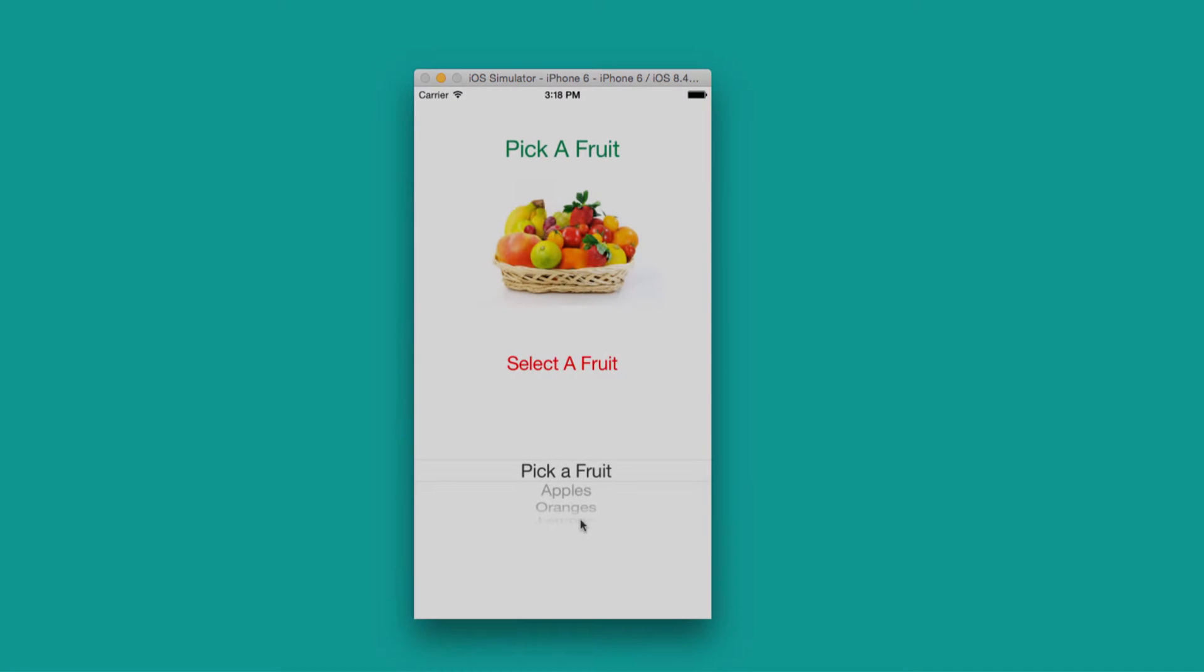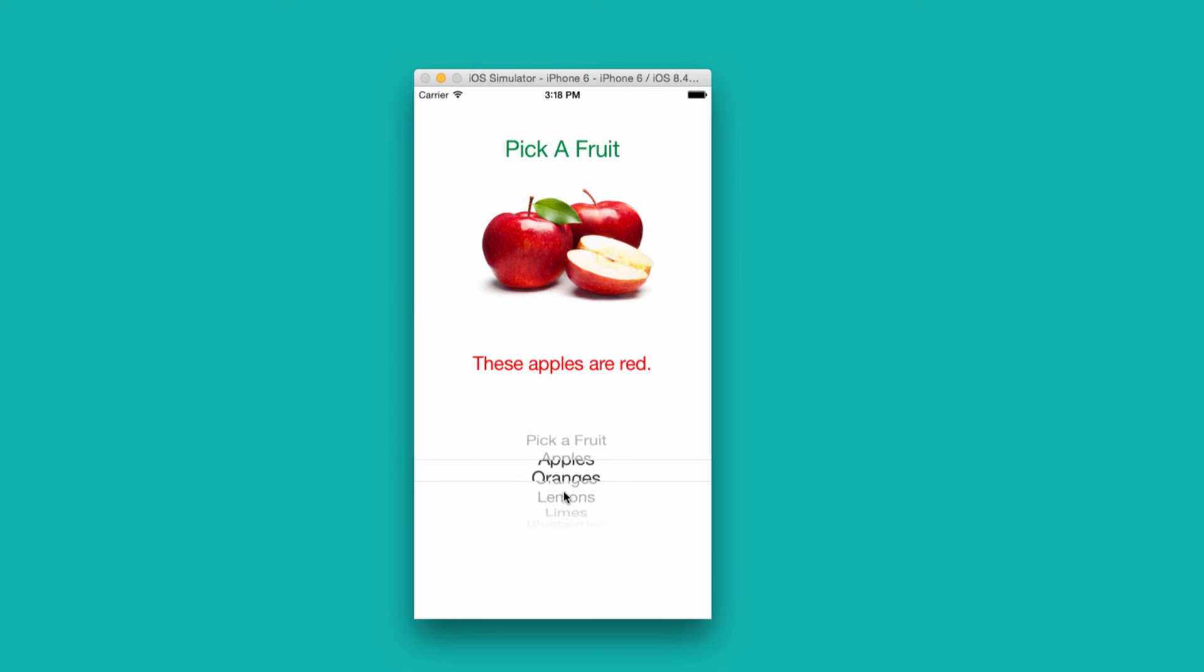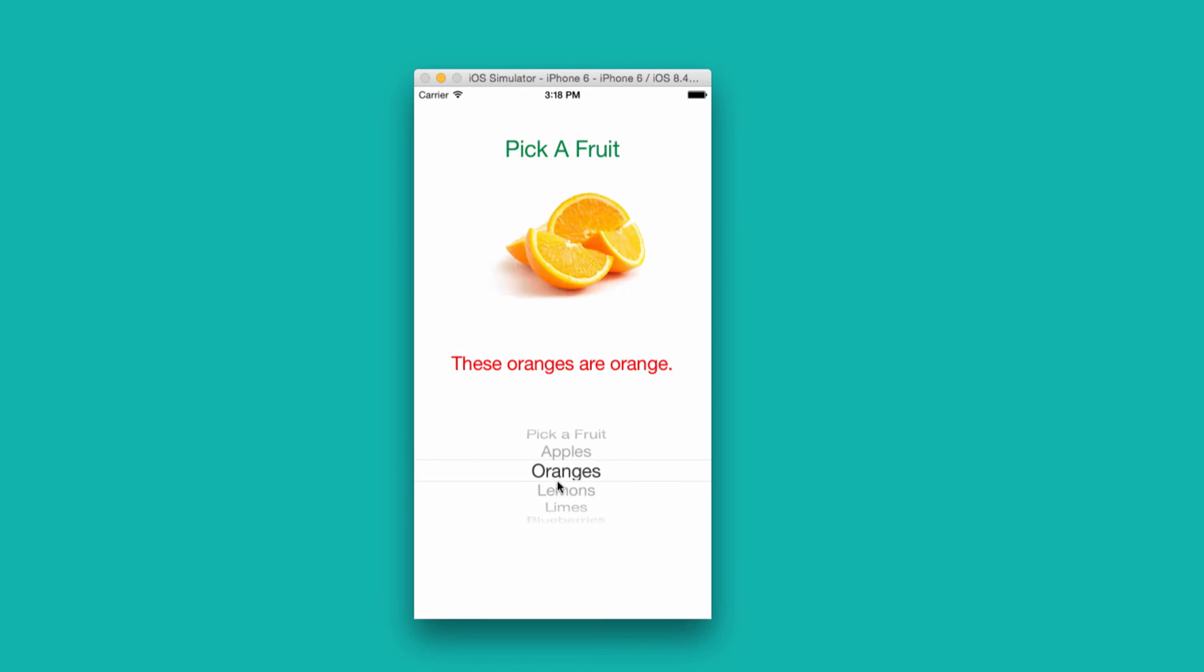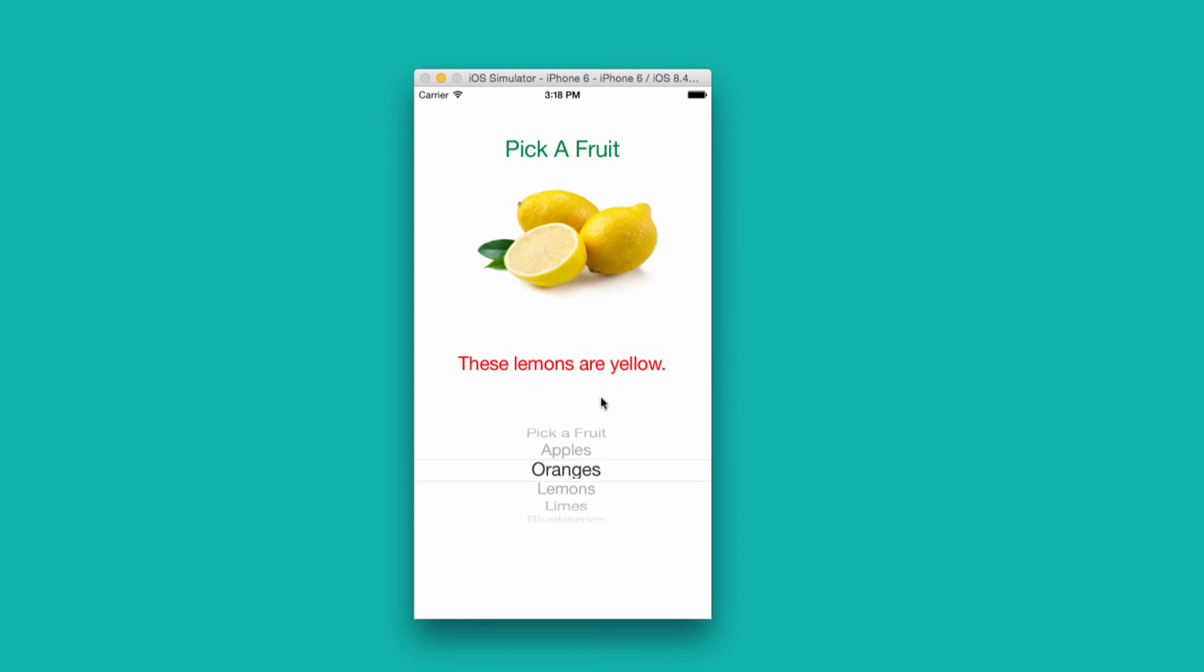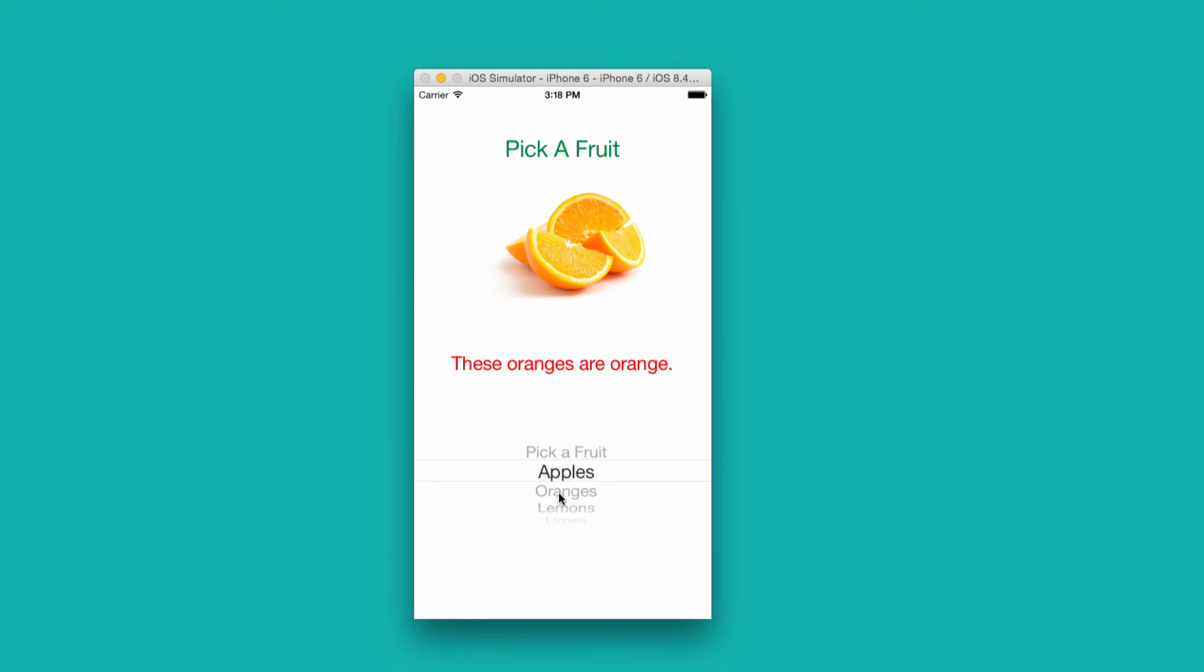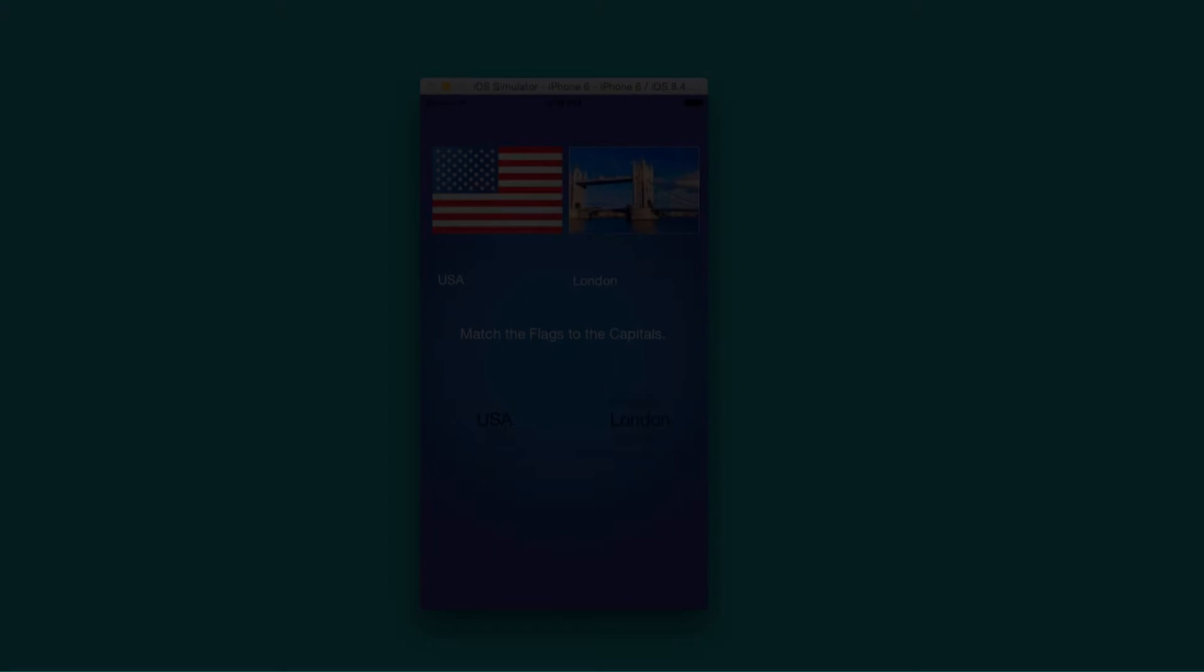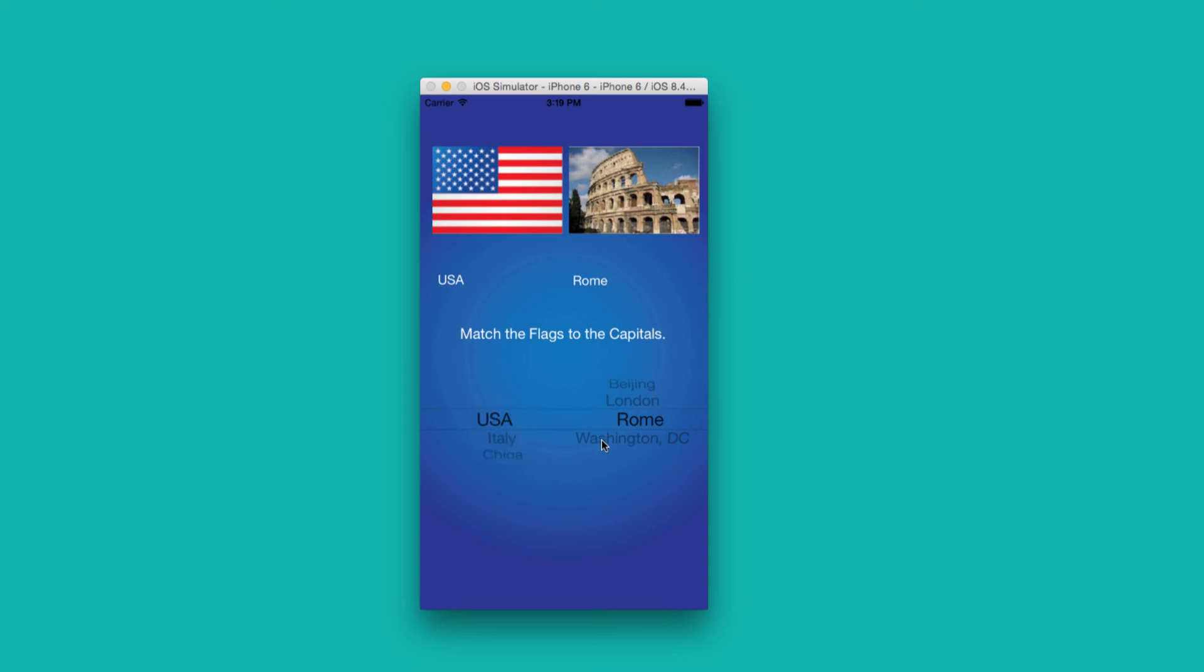In this app, we learn picker views and how to populate them with arrays. And everything that you pick on will affect the image view as well as this message label.